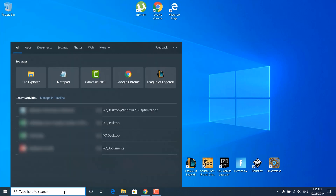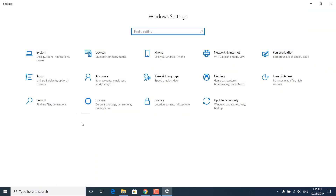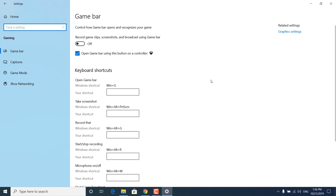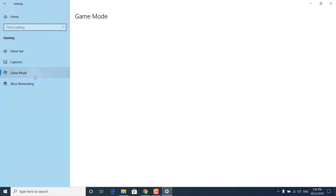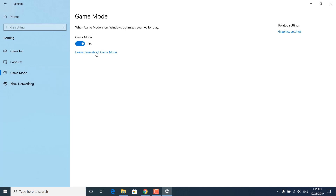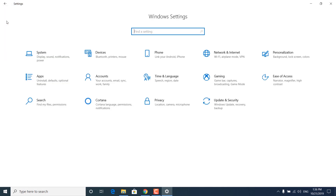The next step is to open Settings again and click on Gaming. Turn off the Game Bar — this records game clips, screenshots, and broadcasts, which you don't really need. Once done, click on Game Mode and make sure that Game Mode is turned on. It says 'When Game Mode is on, Windows optimizes your PC for play.' Once done, go back to Settings.